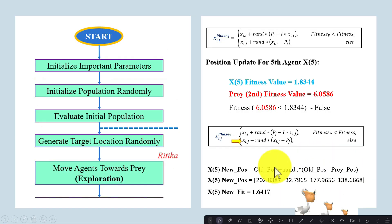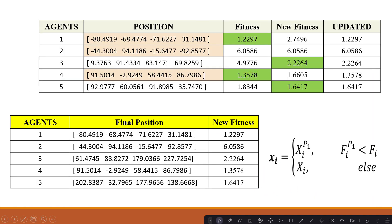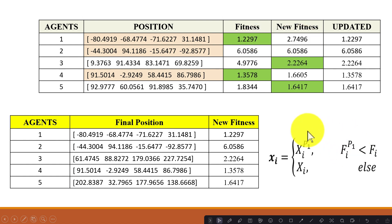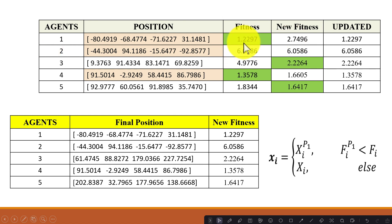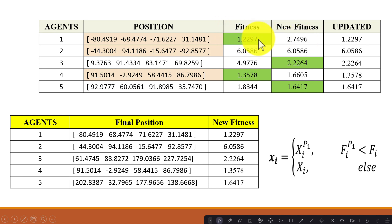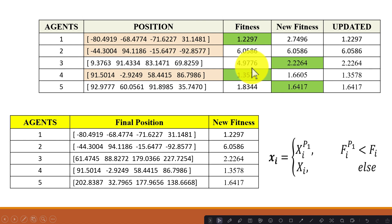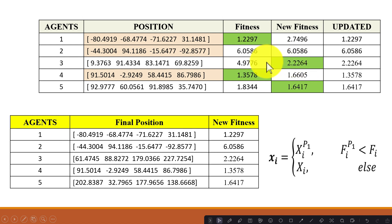The final position update is done by comparing the older fitness values with the new fitness values computed in the exploration phase. For the first agent, the older fitness value is lower than the new one, so we keep the older fitness value. For the second agent it remains the same. For the third search agent, the new fitness value is better than the older one, so we consider the new fitness value and new position.